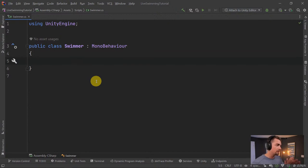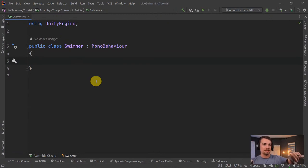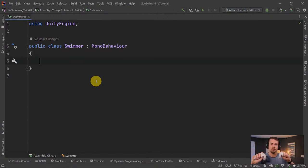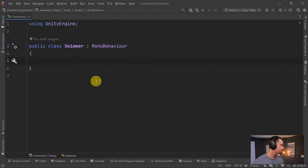The idea is: we have two controllers, and when we press the grip buttons and pull ourselves, that applies force — a velocity going backward from each hand. We want to add those velocities together so you could swim with one or both hands. We track both velocities and add the opposite force to the player's rigidbody. We also want some drag so we don't drift forever like in space.